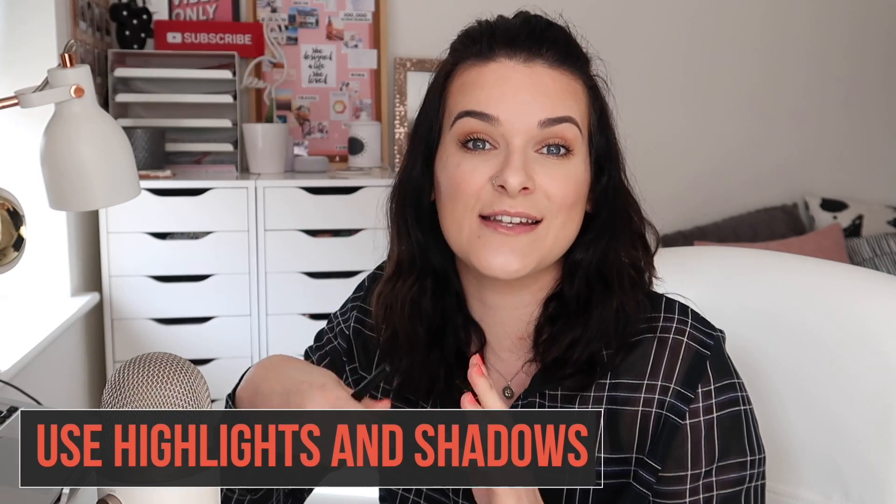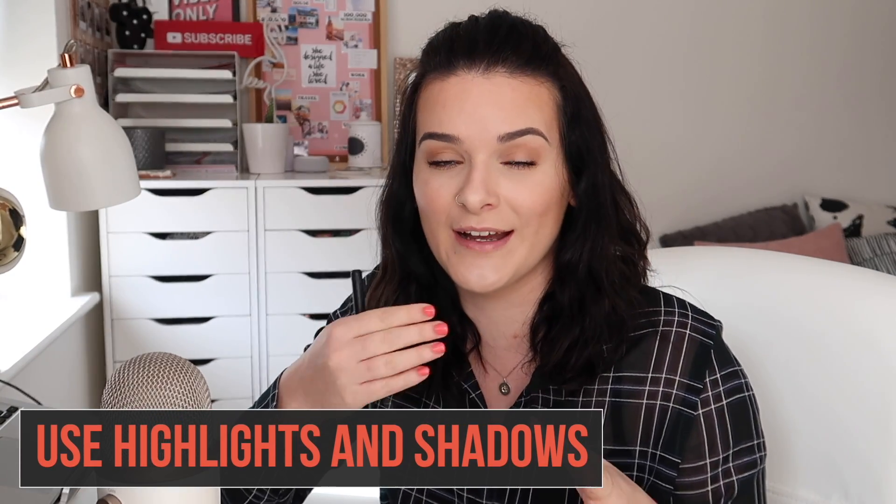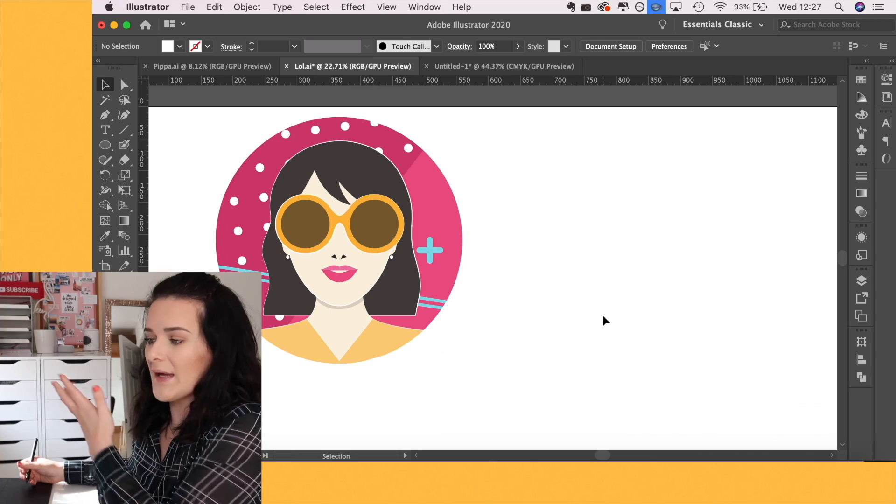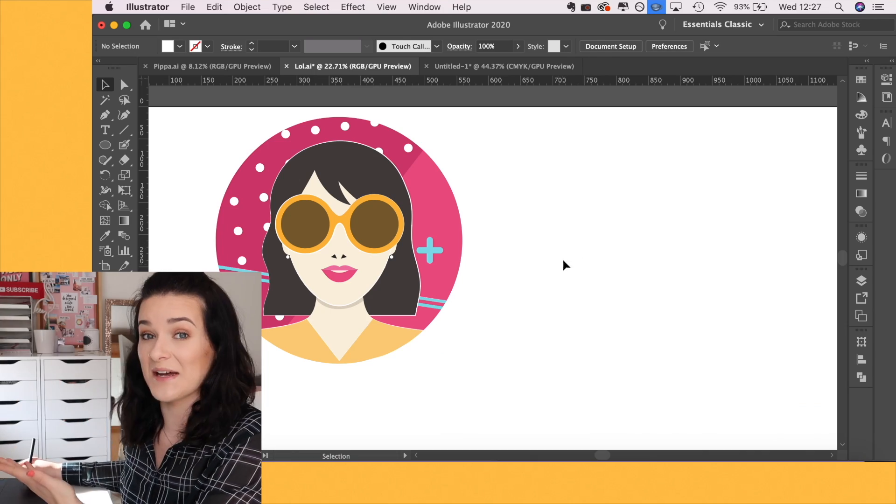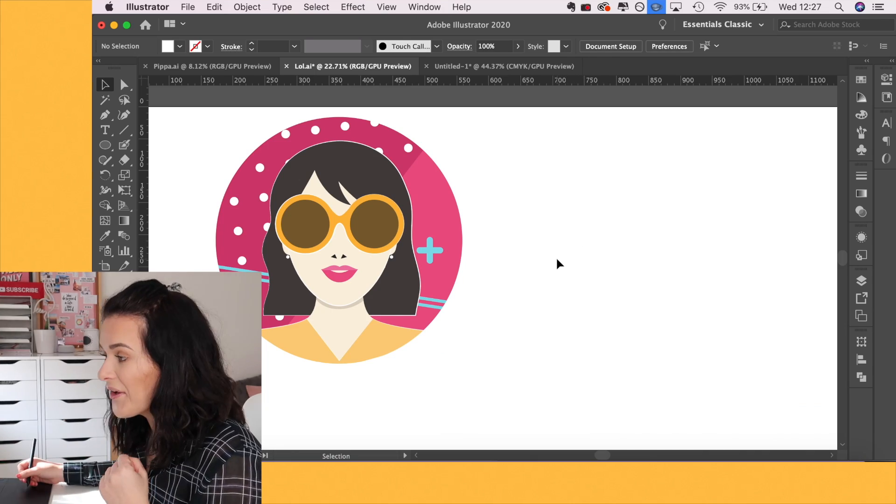This next one is for when you're kind of getting the hang of things and you want to spice things up. The work you're doing is quite cool, but it doesn't look very polished and you feel like it could look better. I recommend using highlights and shadows to bring out your work and give it that professional edge. So here is something that I created earlier. It's just a girl.